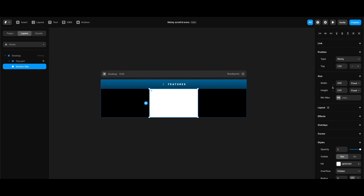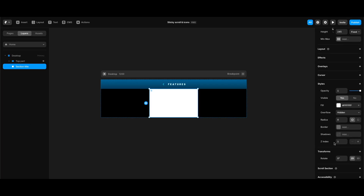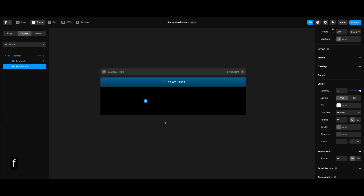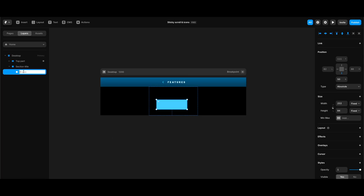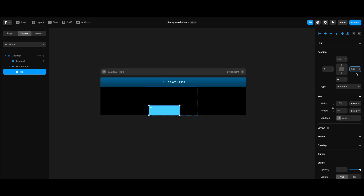We need a gradient at the bottom as background for the inner frames of our sections, to keep it consistent in both left and right parts regardless of their heights. I'll create a separate frame for the background. First I'll remove the section title's background under styles, then create a frame inside section title, name it 'bg,' set its position type to absolute, bottom value to zero, left and right spacing to zero, and height to 48 pixels.